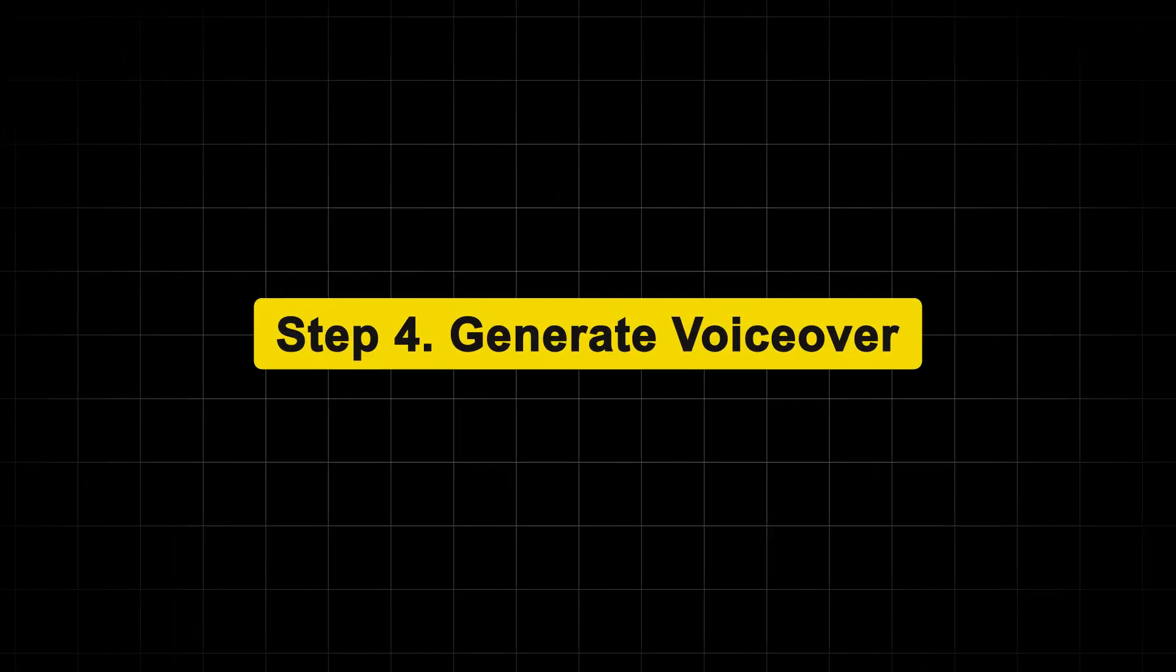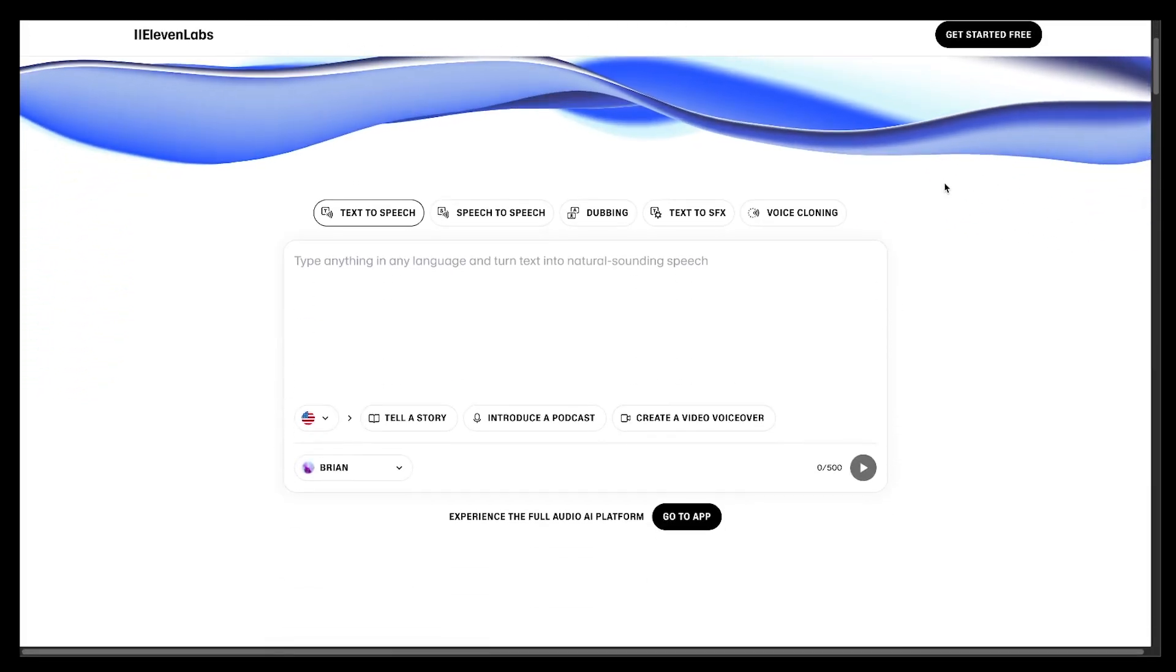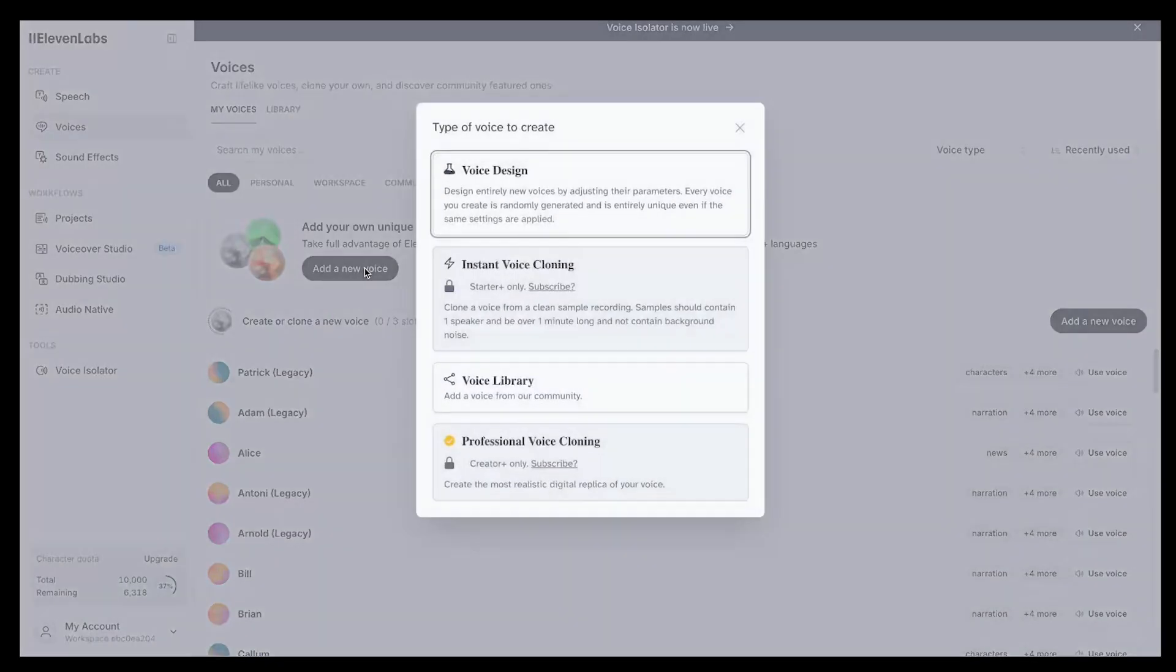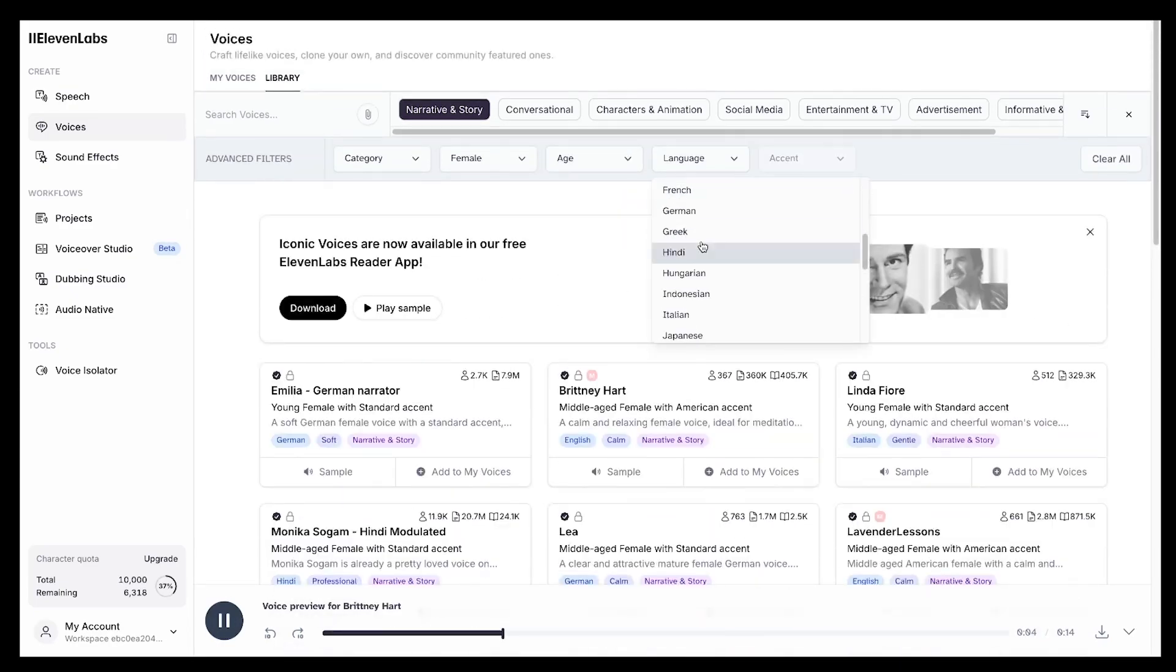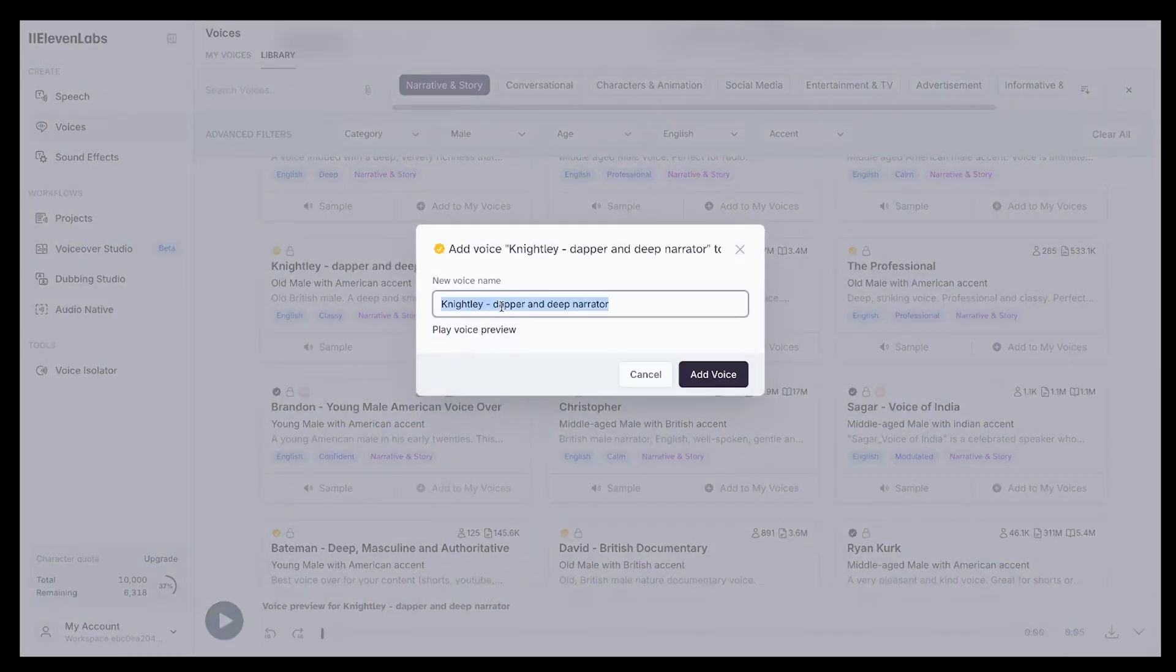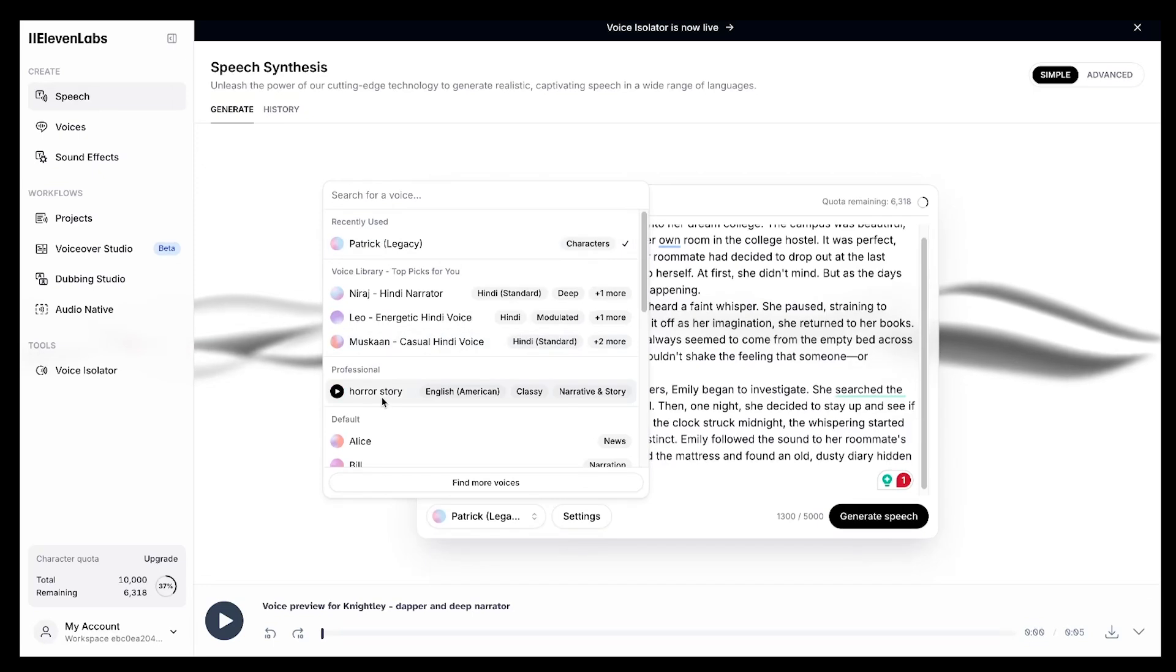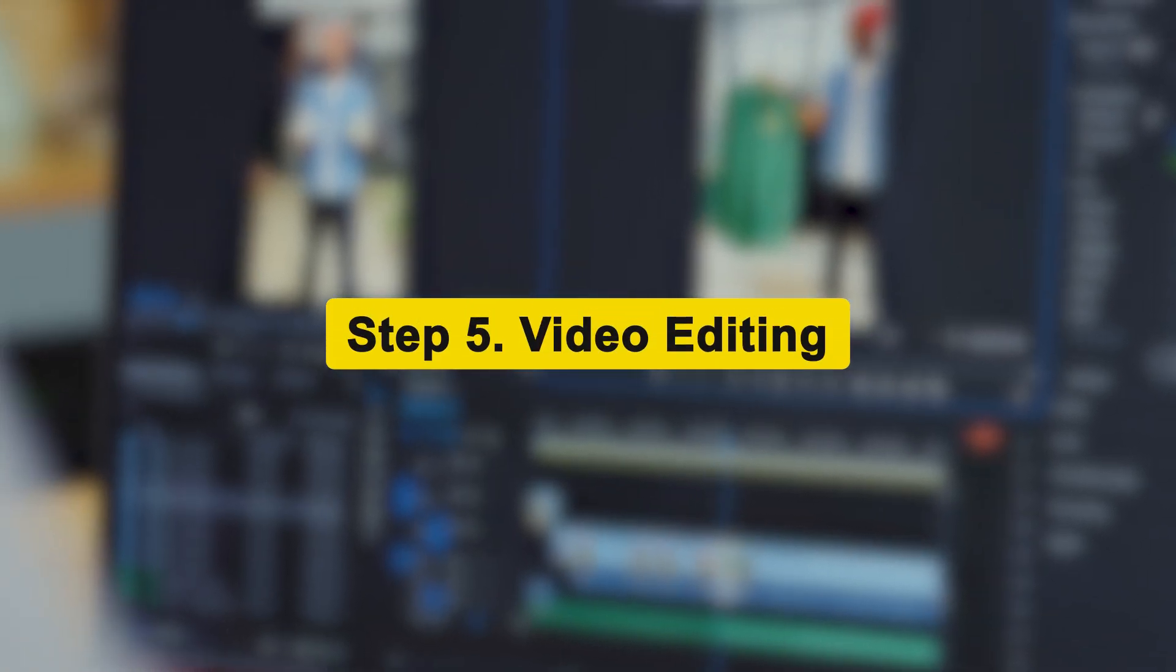Now, in Step 4, we need to generate the voiceover. We'll use 11 labs for this, which is also free. The link is in the description. Sign up, then go to Voices and click on Add a New Voice. Next, go to the voice library and find the perfect voice style according to your content. There are many voices available. Make sure to choose one that has a spooky feel. I found a male voice that fits well, so I'll add this voice. Simply paste script here, then choose Voice, and hit Generate Speech. The voice is generated, and now I'll download it.